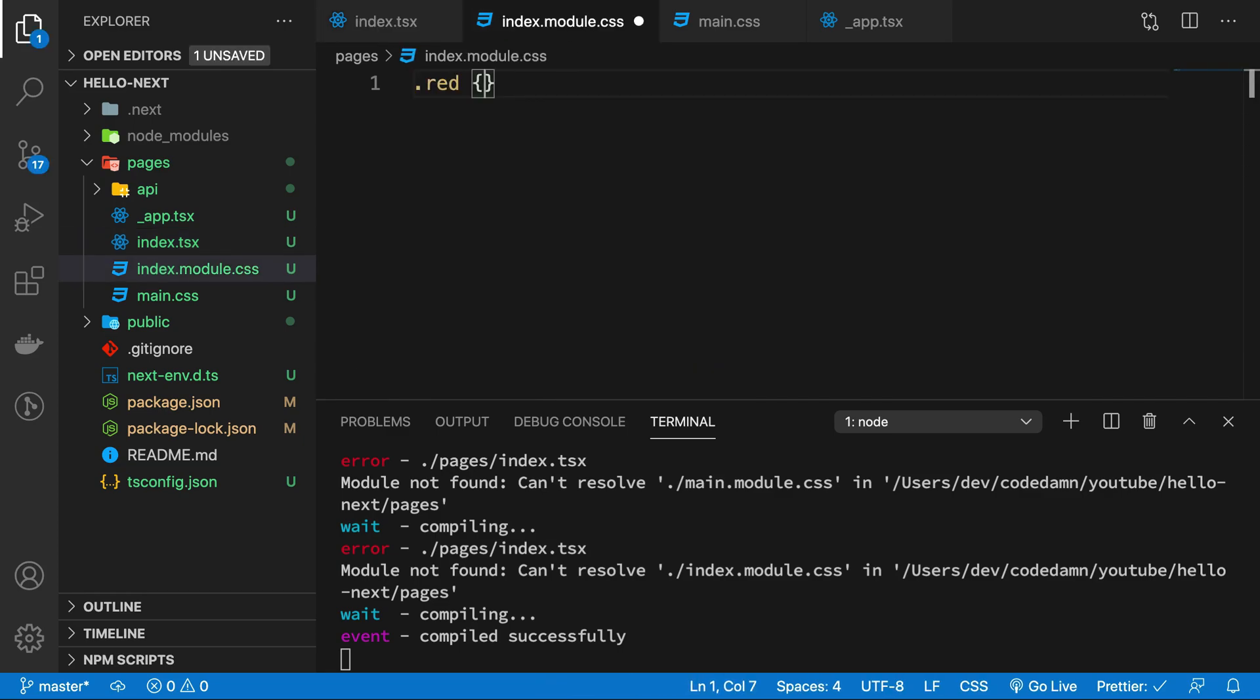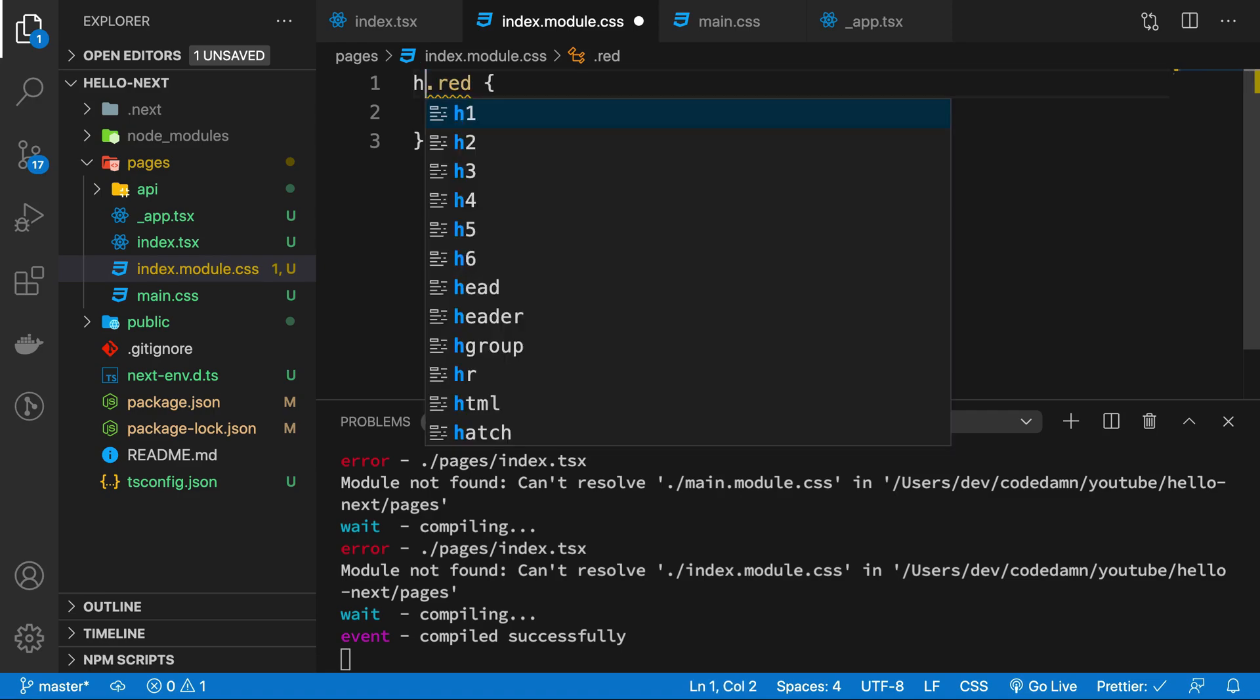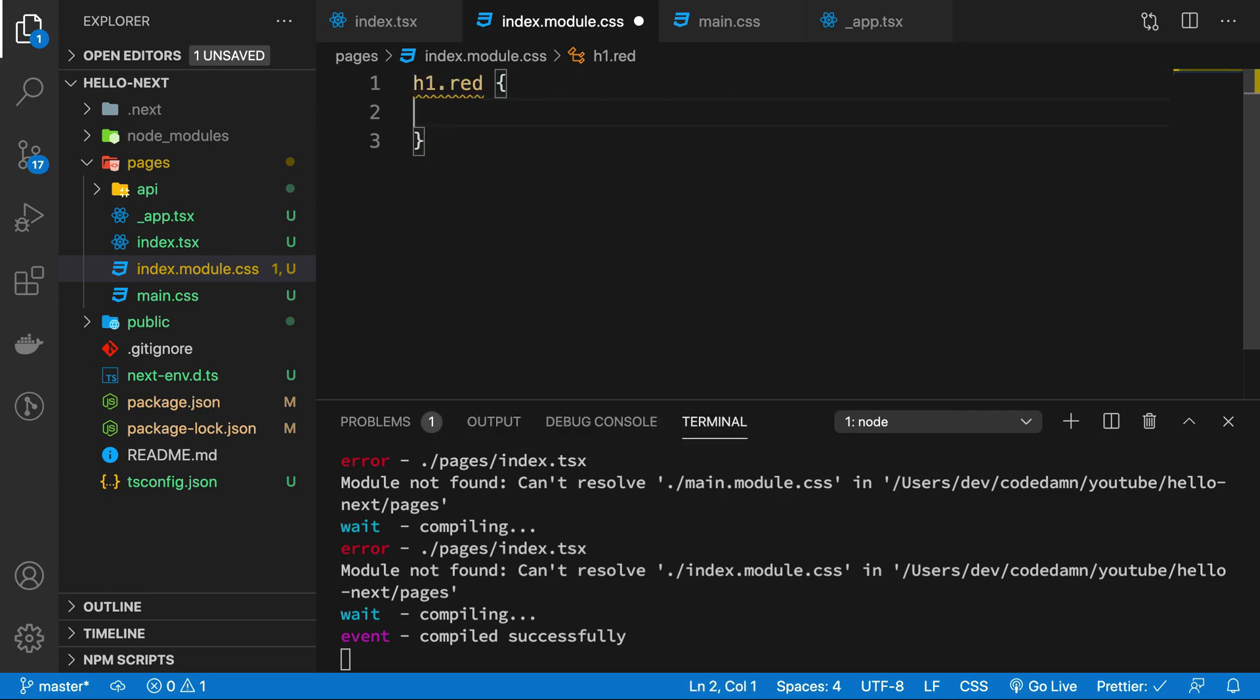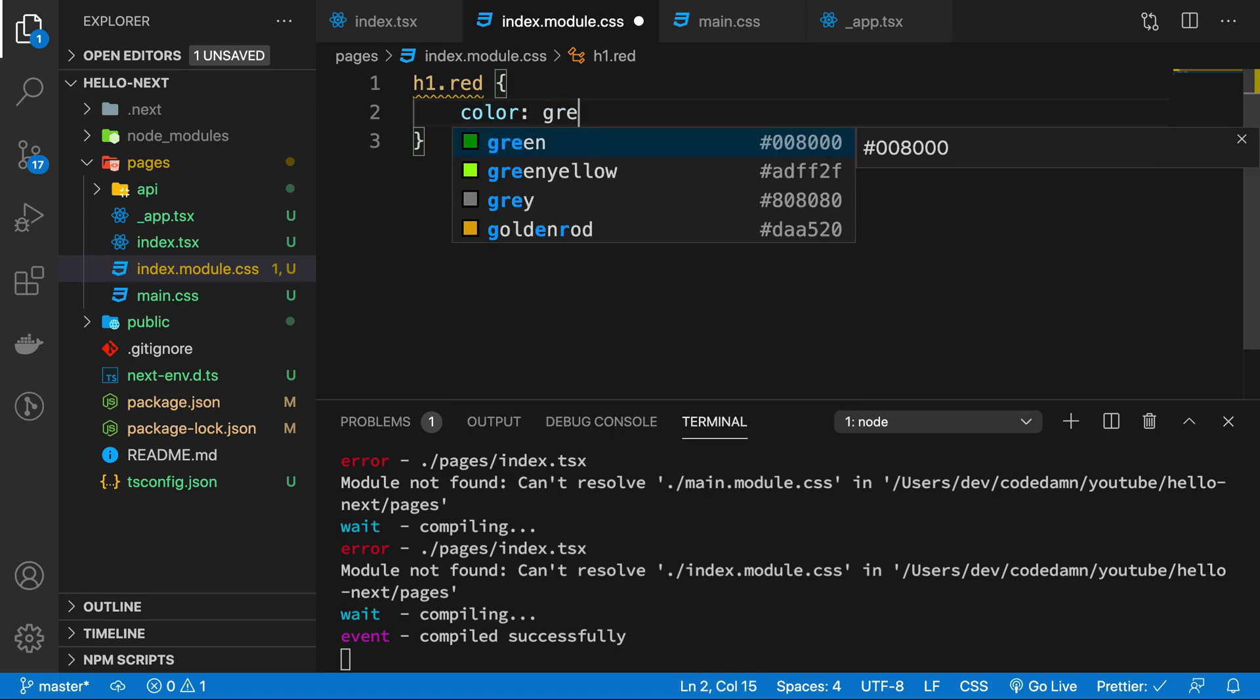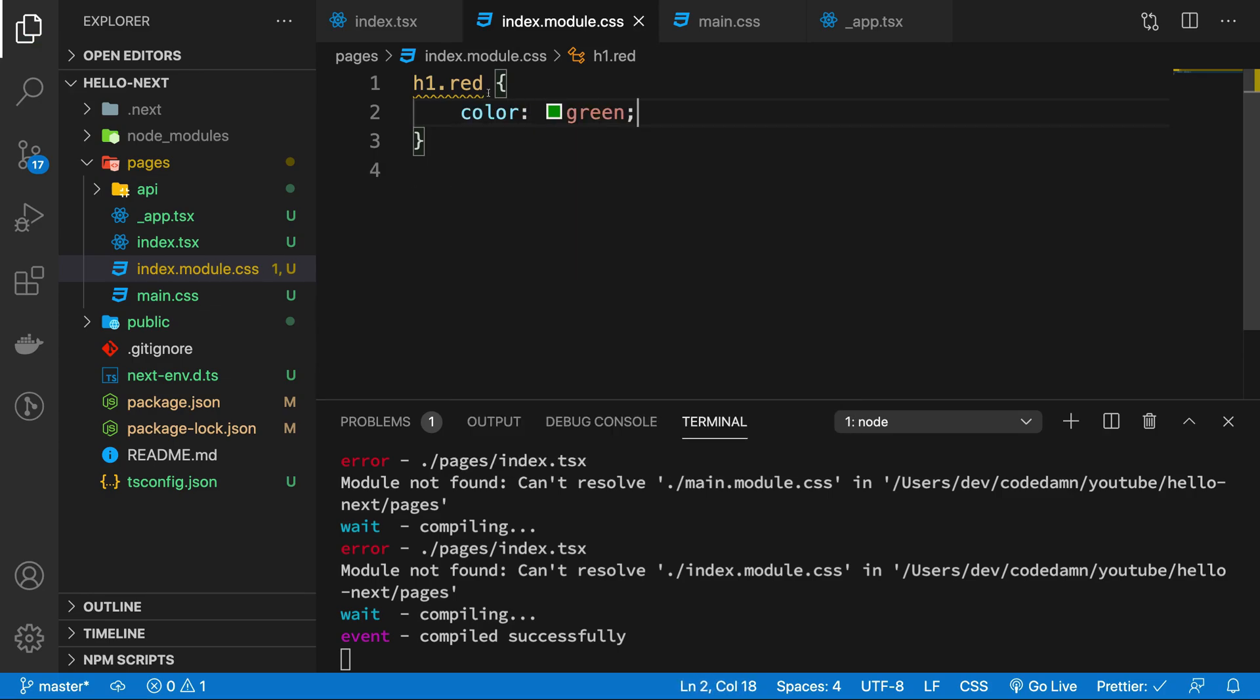So I'm gonna say red again, just give it a bit more specificity, just a little bit of CSS weight, and I'm gonna make this color green. Hit save.